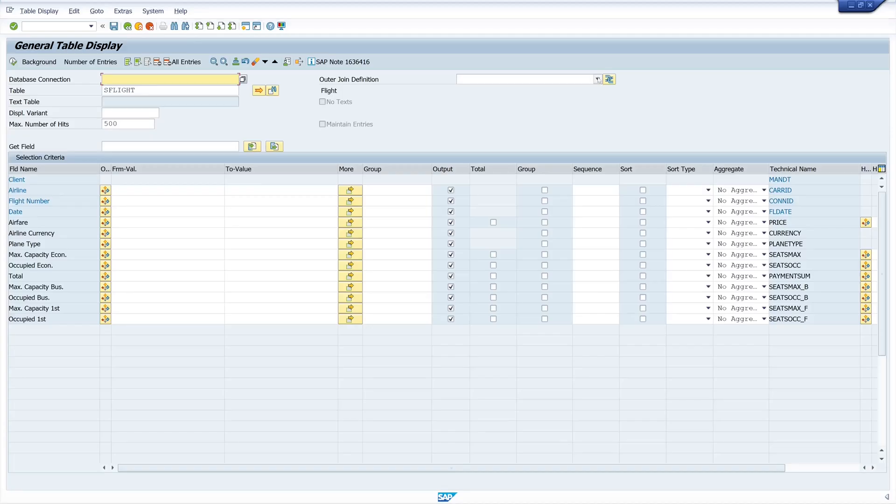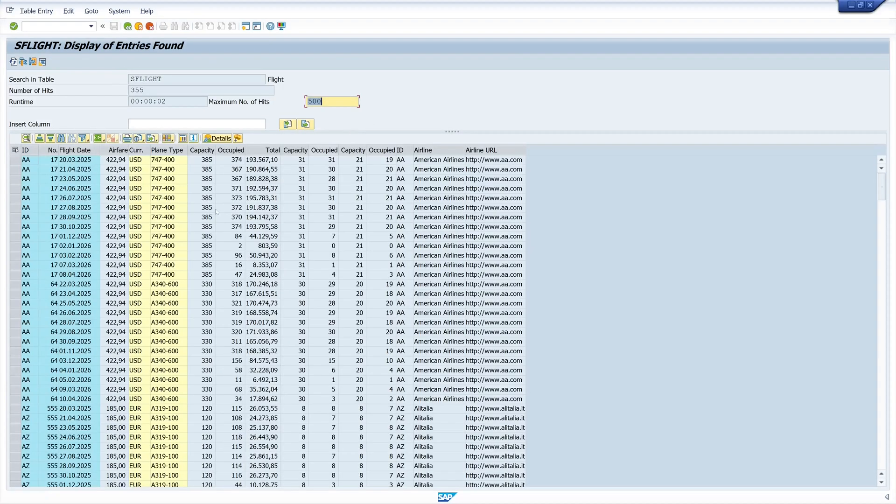So we go back here and here we pick the test join definition. And now we can run the select again.